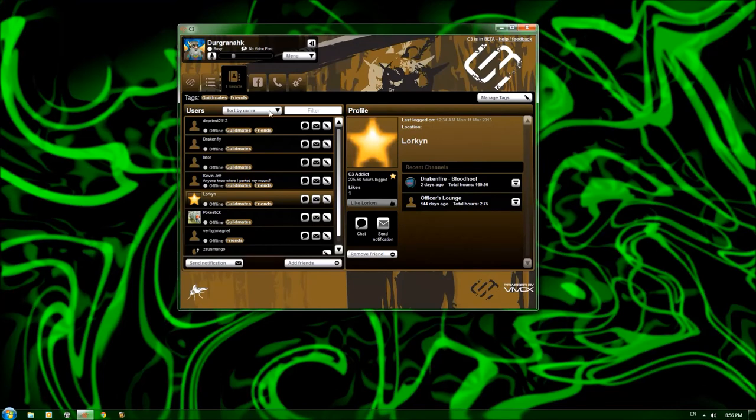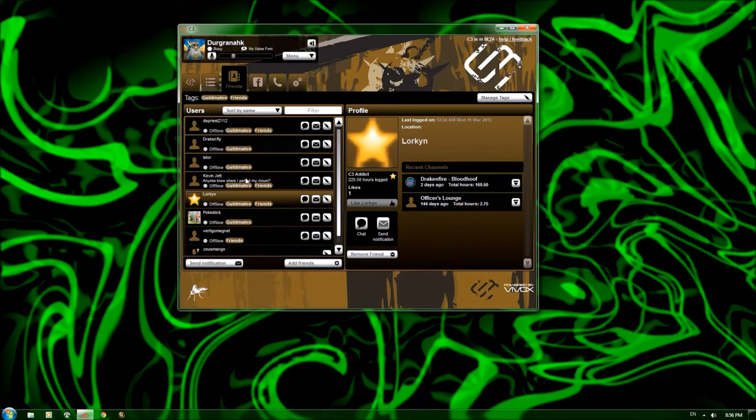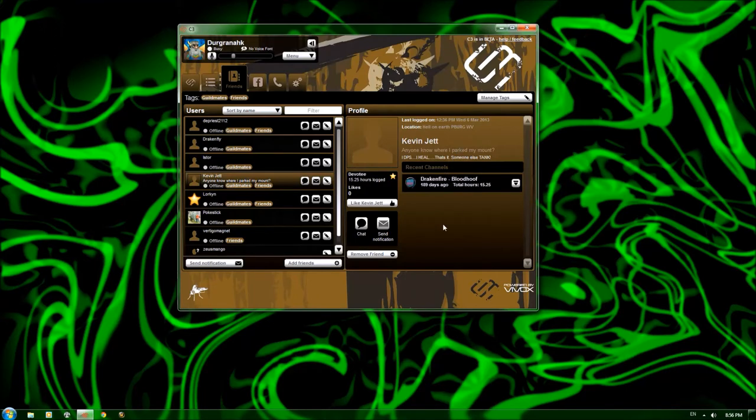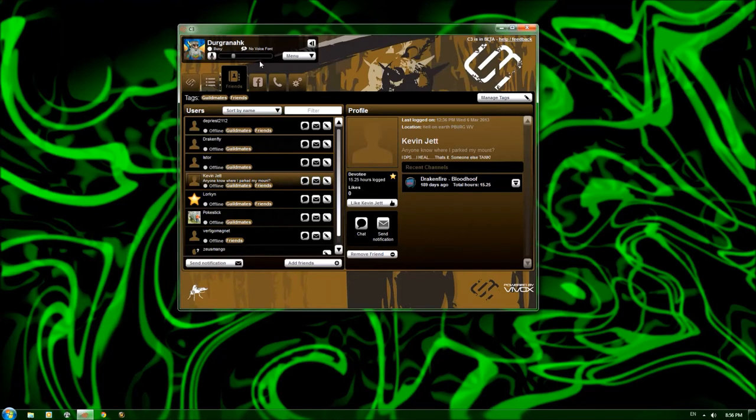All right, I think that's about it for that. You can see that it displays the profile if you've clicked on somebody. And you can do all of the things from over here, over here as well.